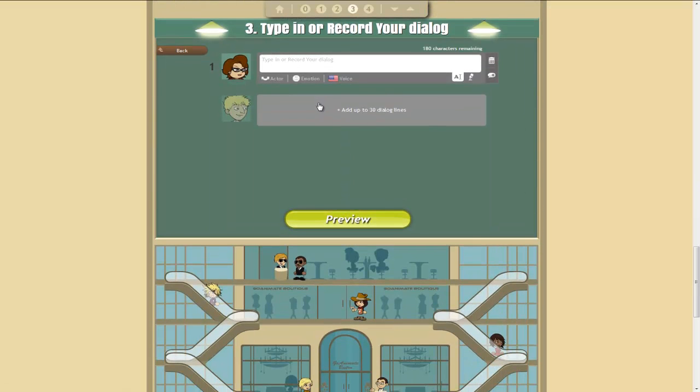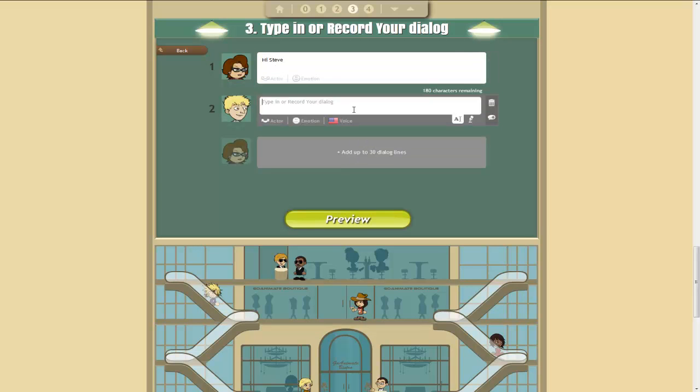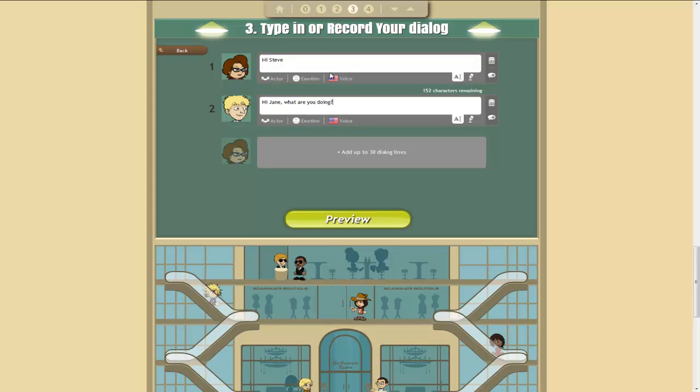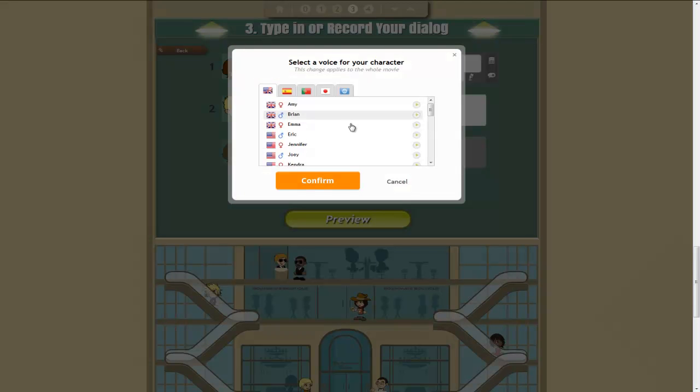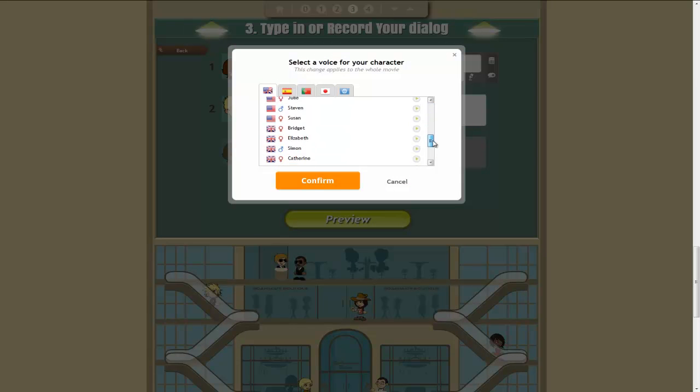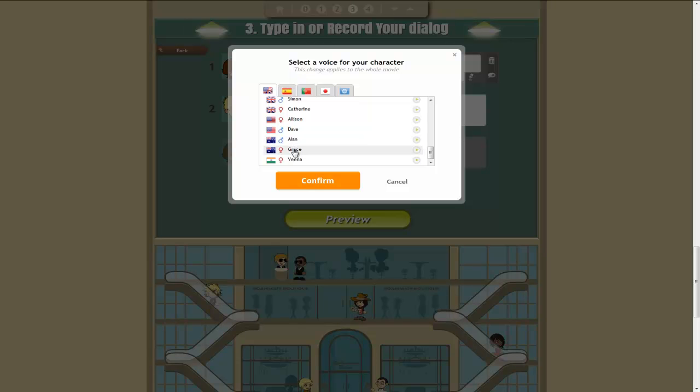And so we've got Jane at the photocopier. She sees Steve come up and says, Hi Steve. Hi Jane. What are you doing? Now what we can do is actually choose voices for all of these characters. And there's a range of probably about 20 different voices, including Australian voices. So we'll make her Grace.